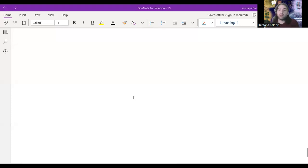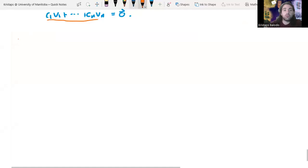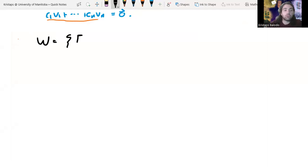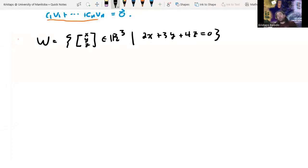In this video, I'm going to go through a quick example for Math 3.11 at the University of Calgary, Spring 2022 semester. We're going to look at the set W, which is all vectors x, y, z belonging to R3, such that 2x plus 3y plus 4z is equal to zero. The goal in this video is to find a basis for this set.